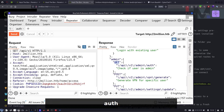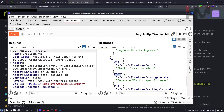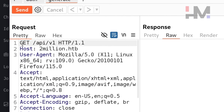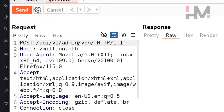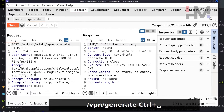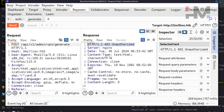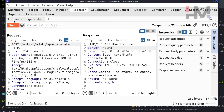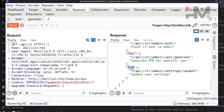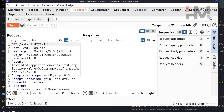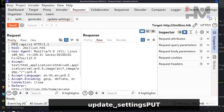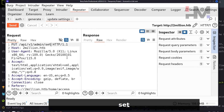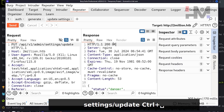Next, there's a POST request for /admin/vpn/generate. Sending it returns 401 Unauthorized — since we're not admin, we can't use it. Then there's a PUT request, which updates user settings. Let's send a PUT request to /api/v1/admin/settings/update. It gives a 200 OK response but says 'invalid content type.'